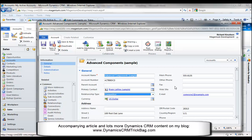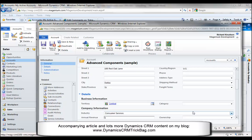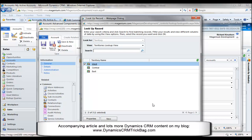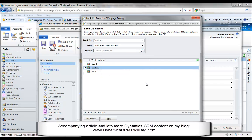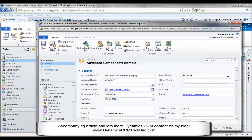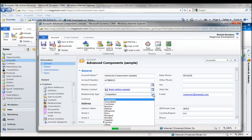An example of where it might be appropriate is the territory field, which is also on the out-of-the-box account form. It's a lookup rather than a pick list, but it really gives you the same functionality. You can see here that it's got the same restriction — you can only select a single value. This is a business rule, of course, but for many organizations, the assignment of an account to a single territory at a time is really the way to go. For the complex relationships we have with our accounts, though, probably not so much.